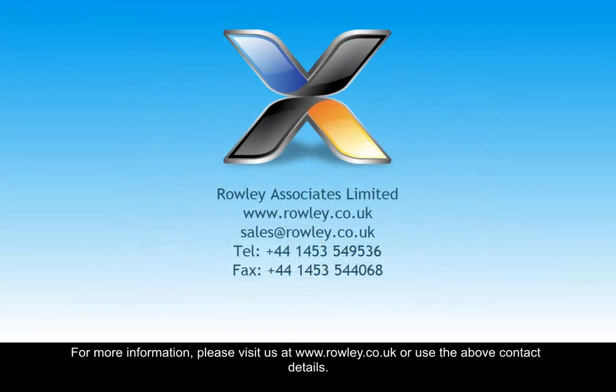For more information, please visit us at www.rowley.co.uk or use the above contact details.